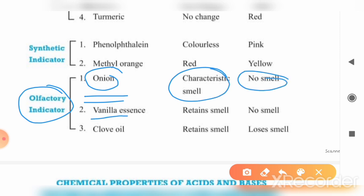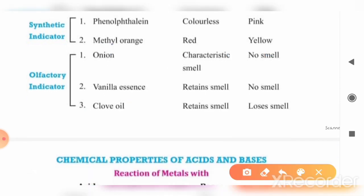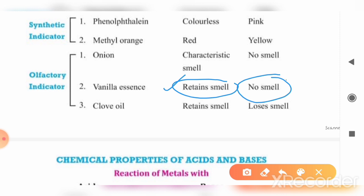Similarly, vanilla essence has a characteristic vanilla smell, and clove oil also has a distinct smell. If we add vanilla essence to an acidic solution, the smell will be retained. But if it is a basic solution, the smell will be lost — there will be no smell detectable. The same applies to clove oil: its smell is retained in acidic solution and lost in basic solution.